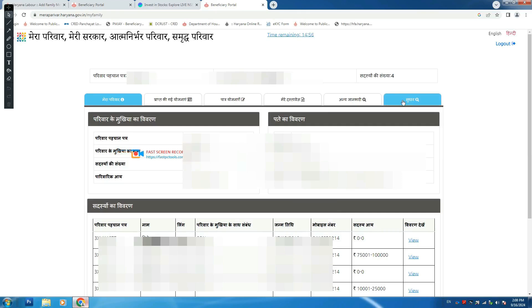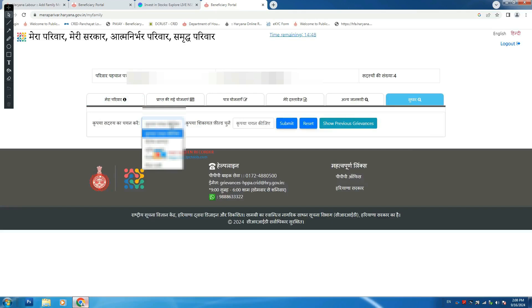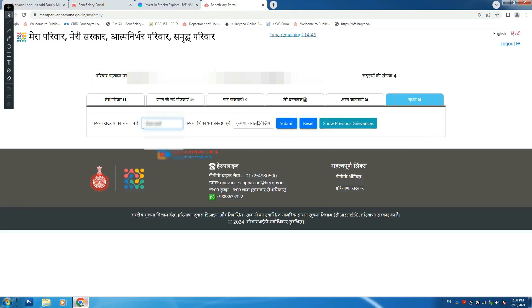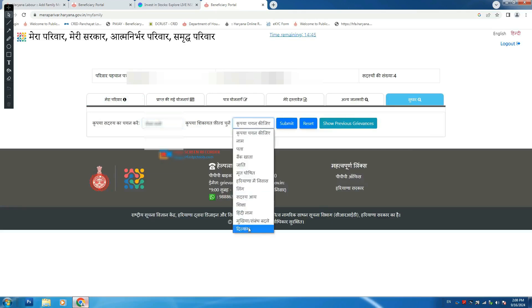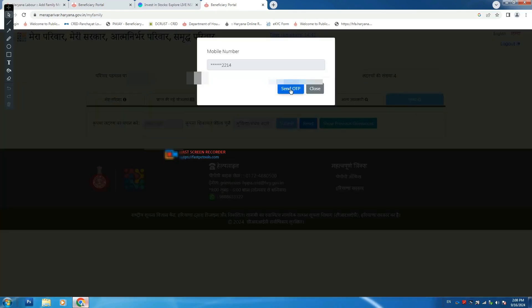After you have a family ID, you will be able to make a family ID. If you have a family ID, you will connect with a family ID.